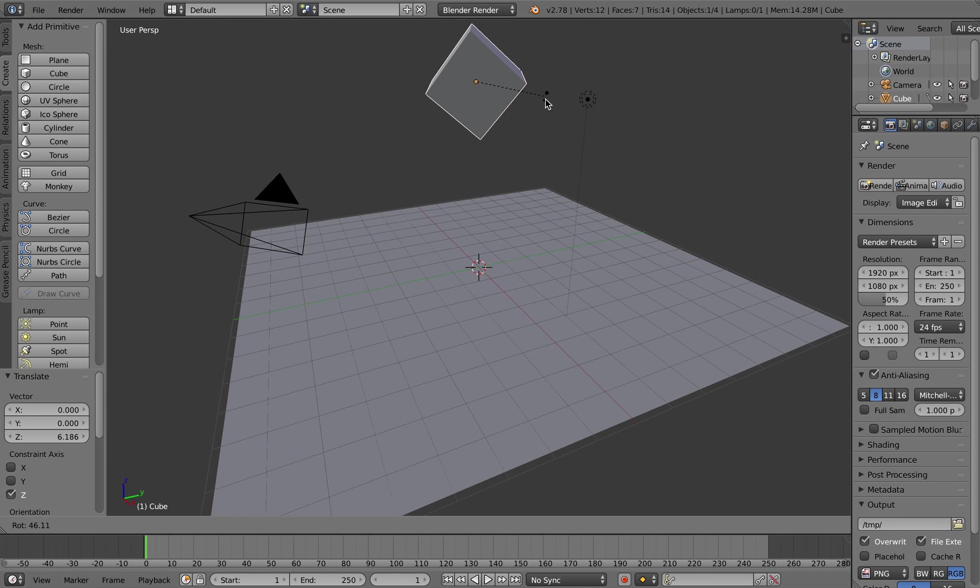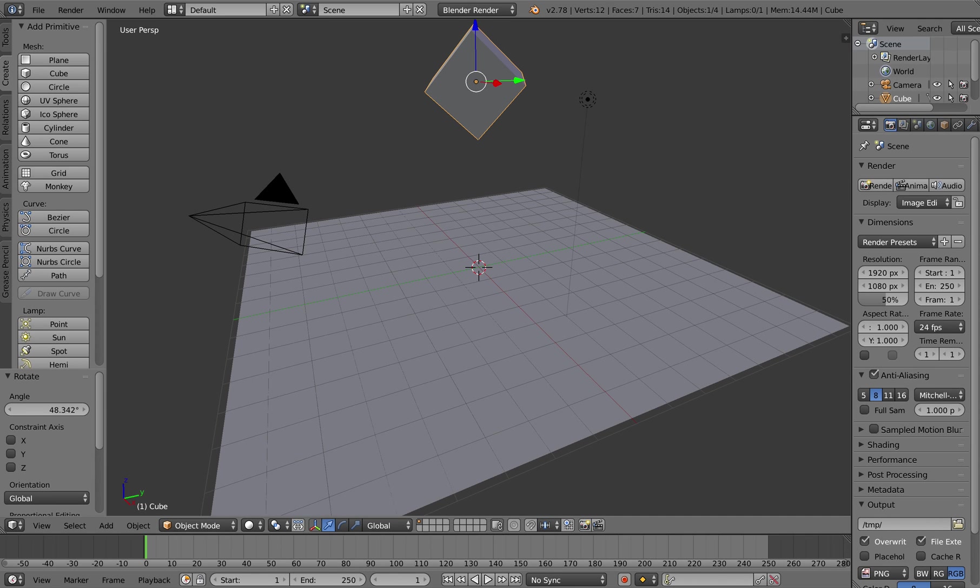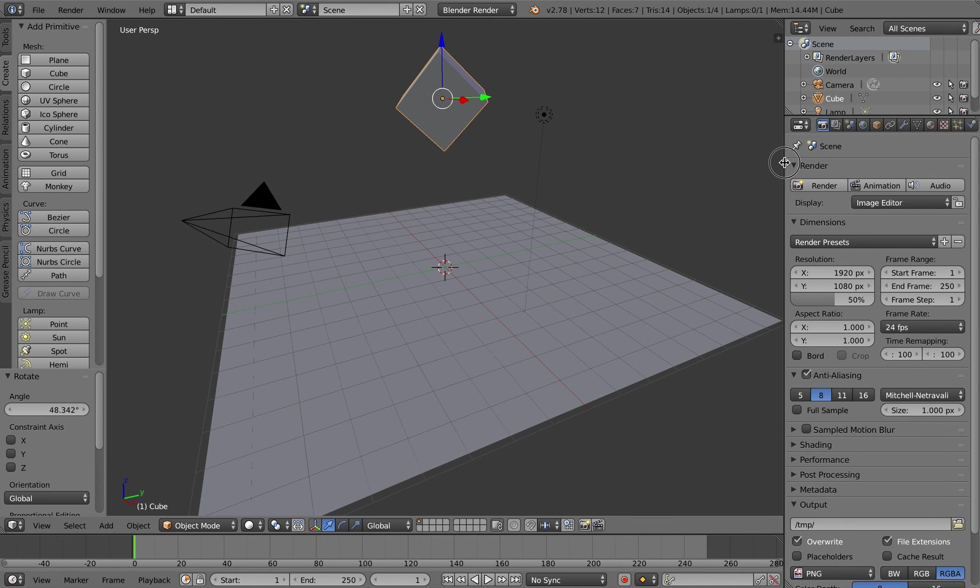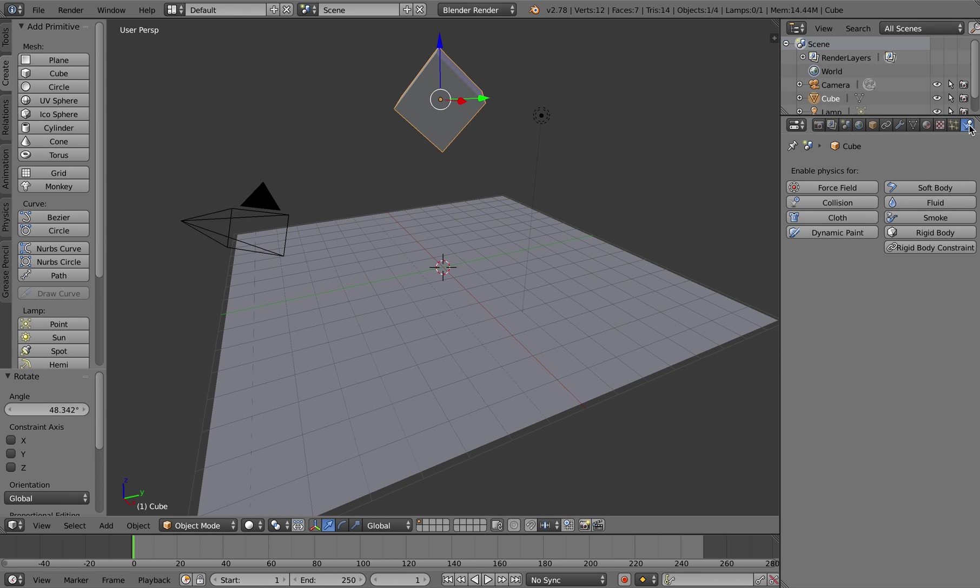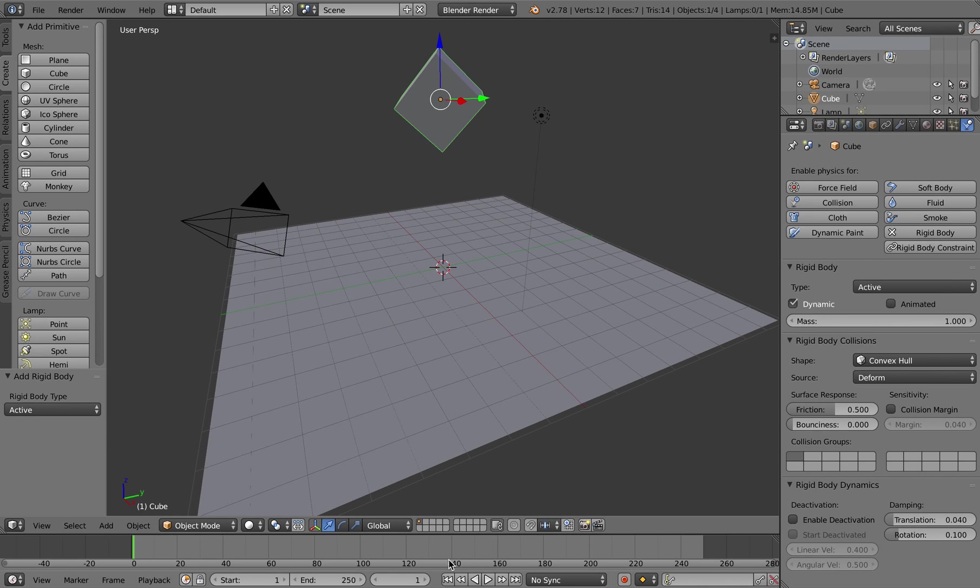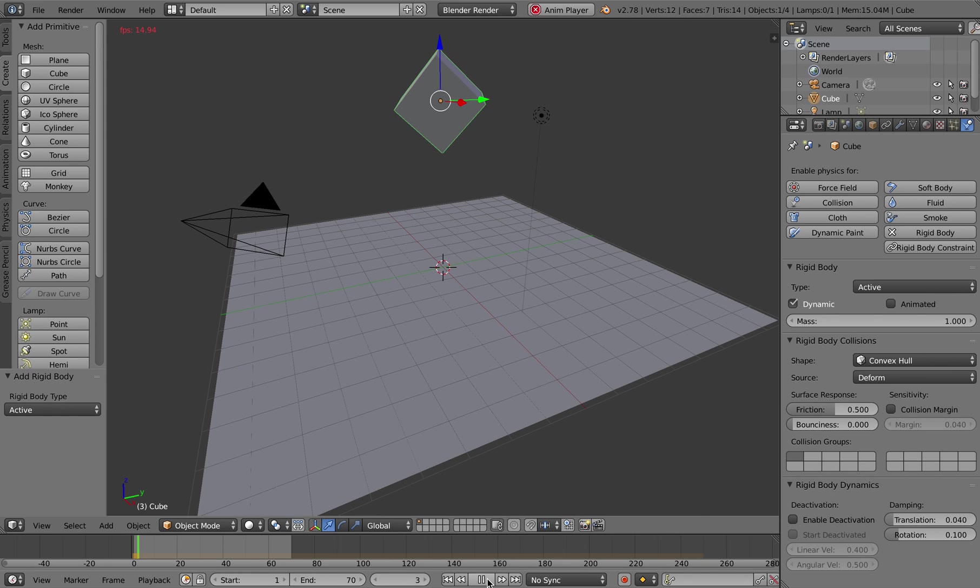Now I'm going to go into the physics properties of that object with the cube selected and set it to rigid body object. Down here in the timeline I'm just going to click and drag on this left width to make the timeline a little bit shorter and I'm going to play the animation.